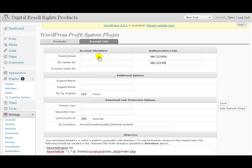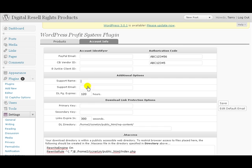Again, you'd put your, I think that's like a five digit ID there, your support name could be your name or your company name, your support email that you want to use, and when do you want the download page to expire? 120 hours, or you know, you want to make it a little bit shorter? It's totally up to you.